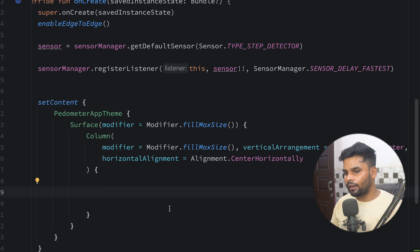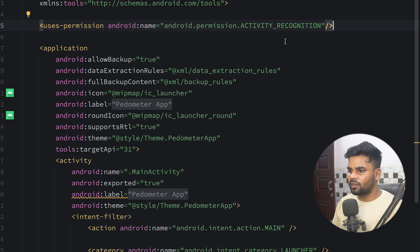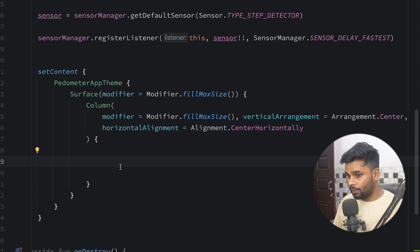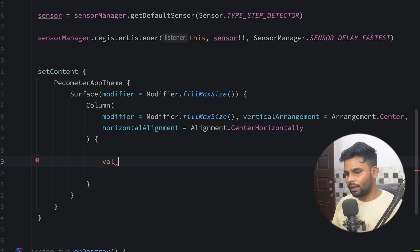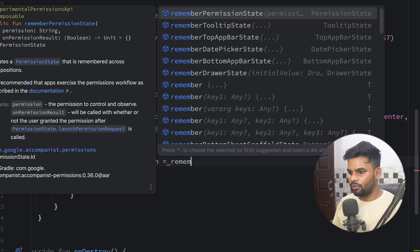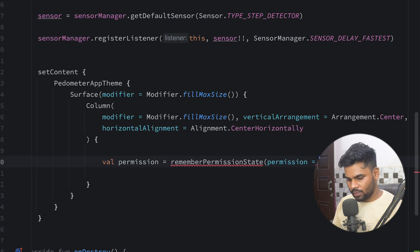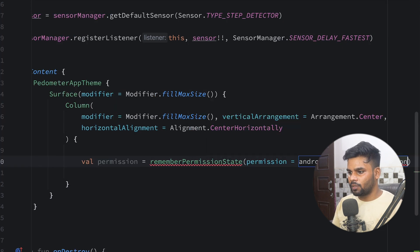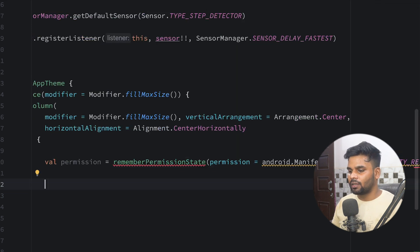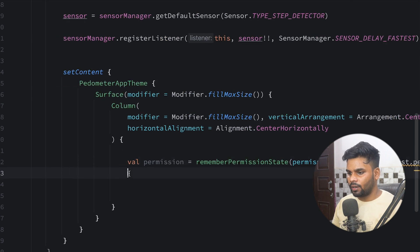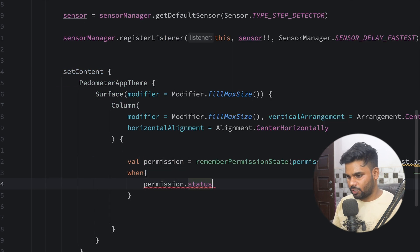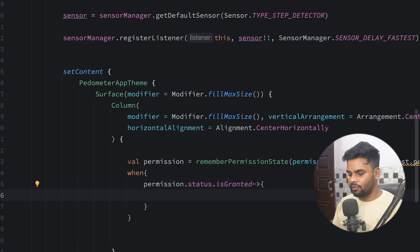Now I'm going to check my permission. In order to receive step counter updates we need the ACTIVITY_RECOGNITION permission. Go to your manifest — this is already registered there. Come back to MainActivity and I'm going to use a library for handling permissions in Jetpack Compose. I'll create a permissionState using rememberPermissionState(), passing Manifest.permission.ACTIVITY_RECOGNITION. This is an experimental API so make sure to add the @ExperimentalPermissionsApi annotation on your onCreate function.